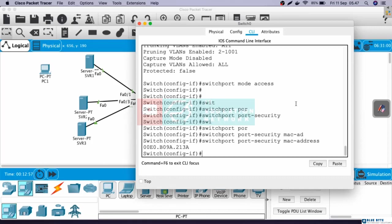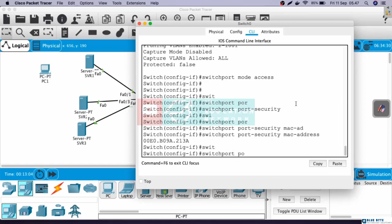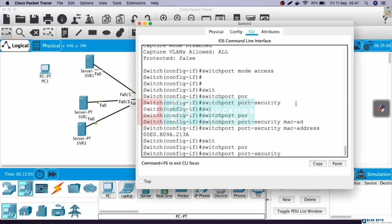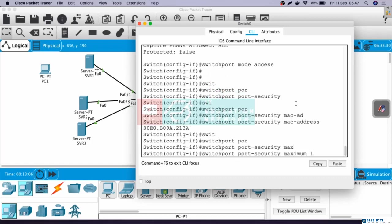Next, we need to configure the MAC addresses who are allowed to connect to this interface. The command is switchport port-security maximum 1. This means that only one server or computer is allowed to connect to Fast Ethernet 0/1.